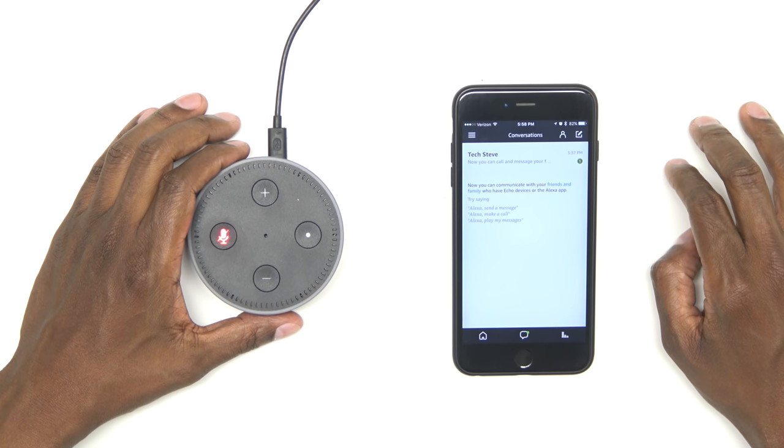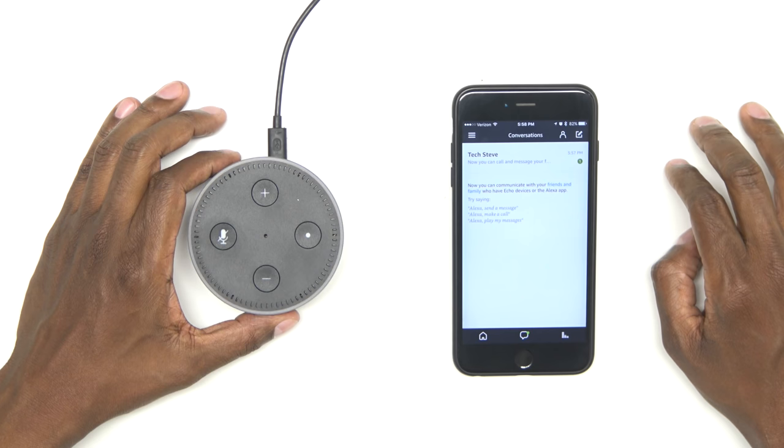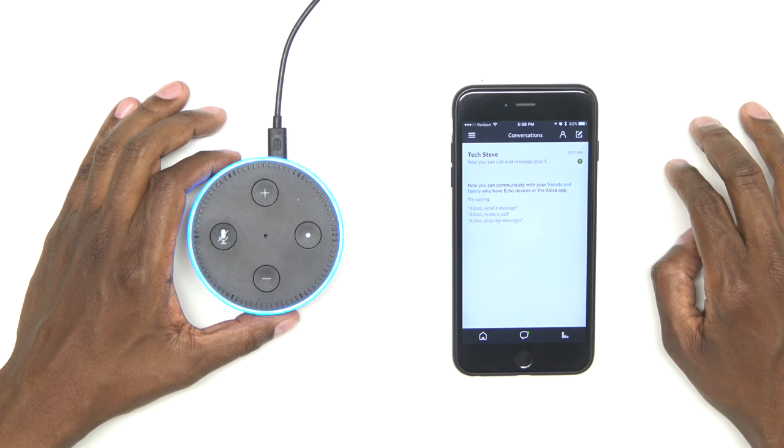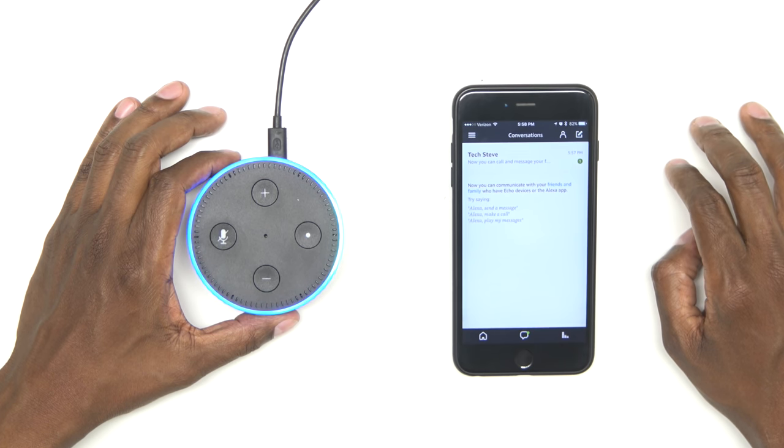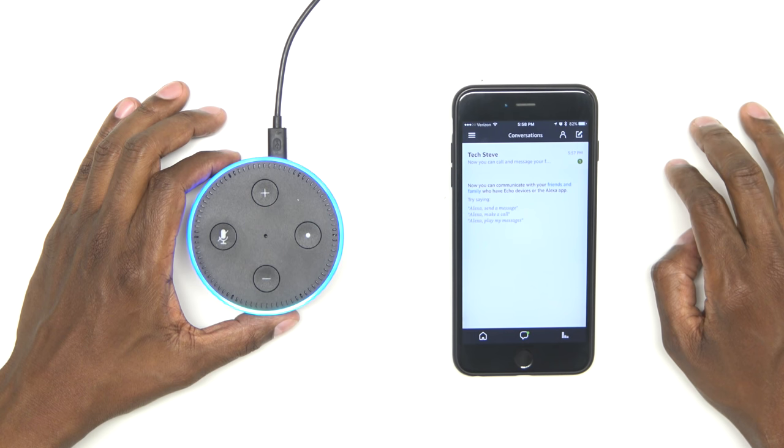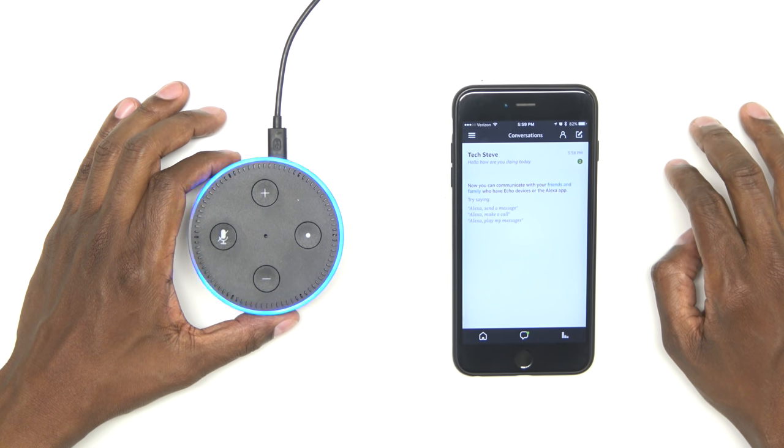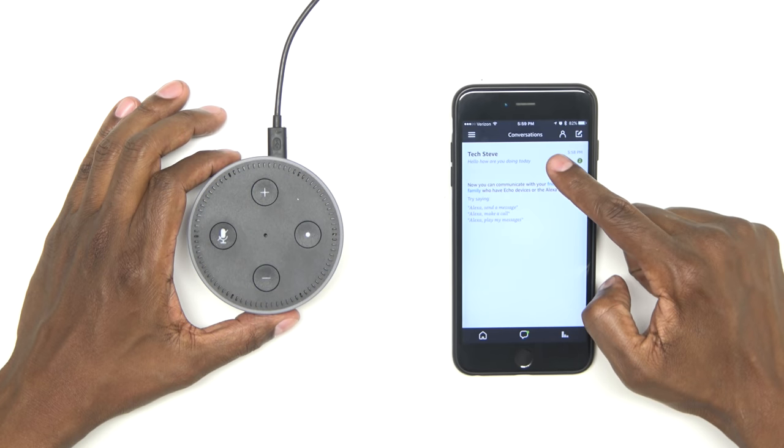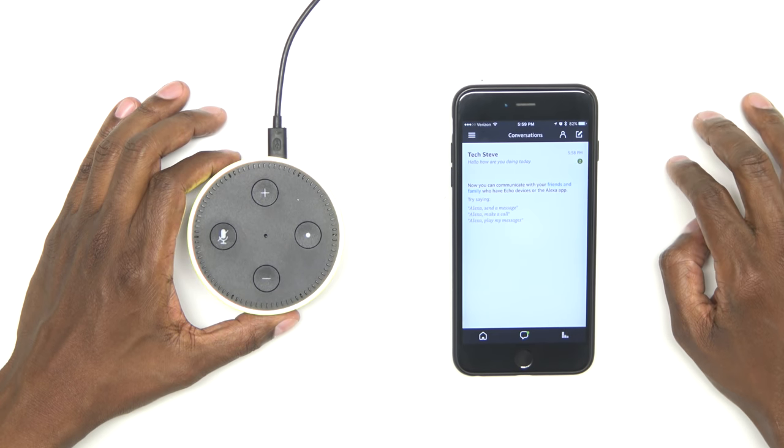So let me go and unmute the Alexa and give it a try. Alexa, send a message. So I can see the message popped up right there. Let's try something else.